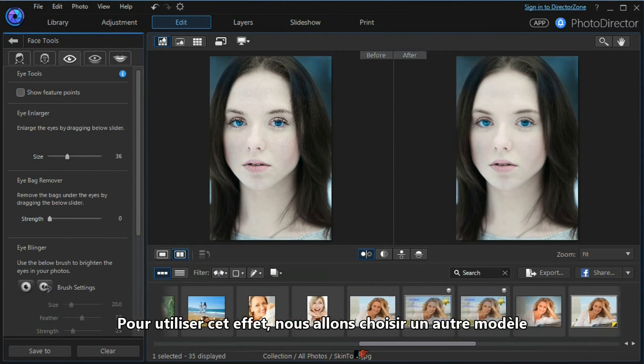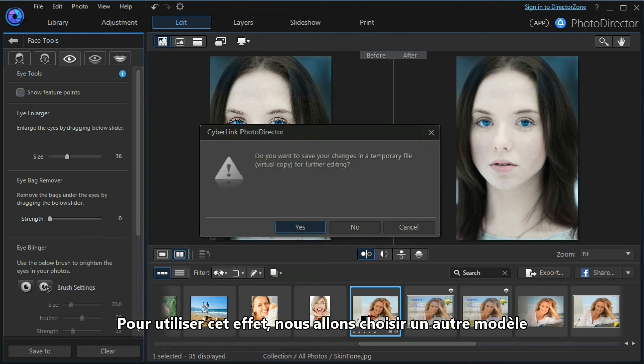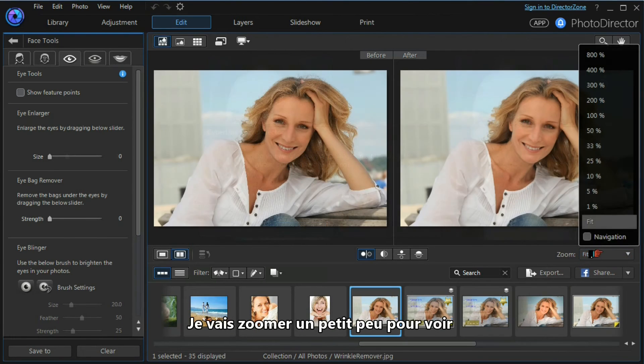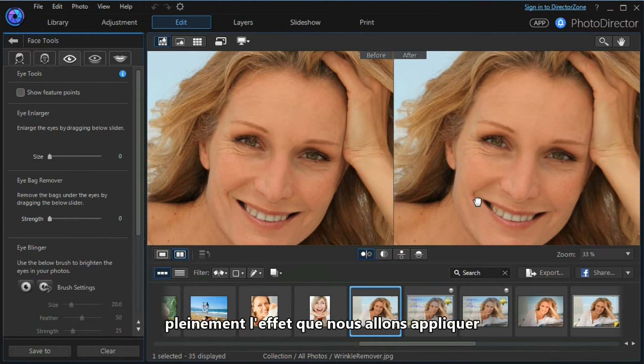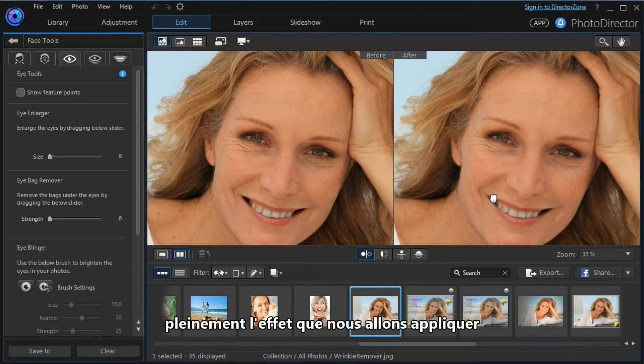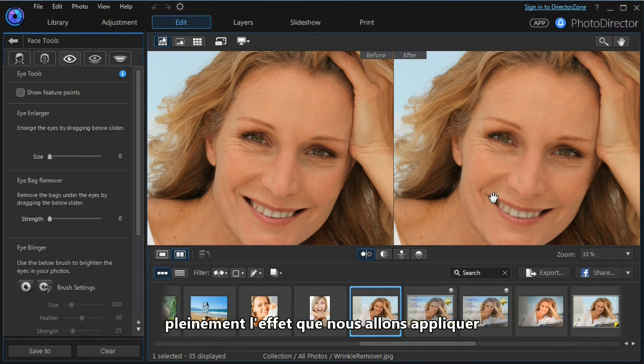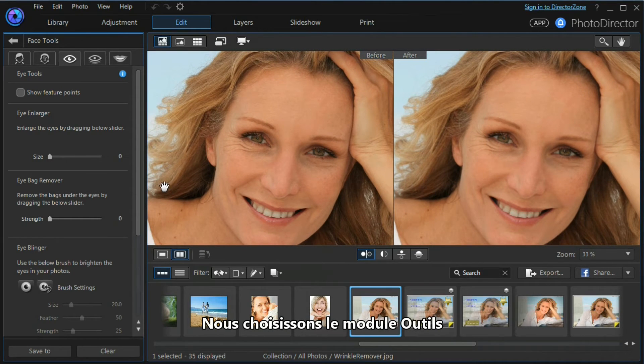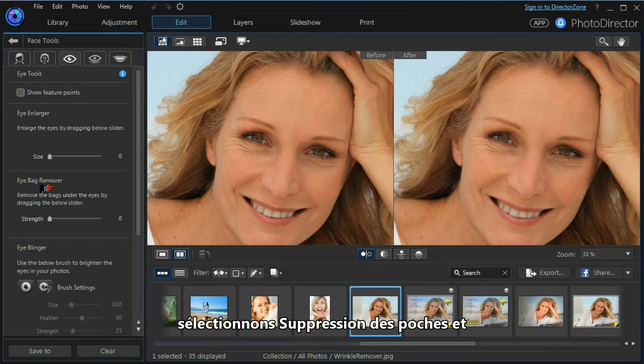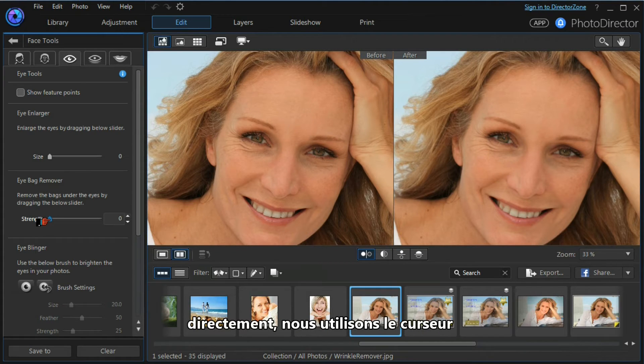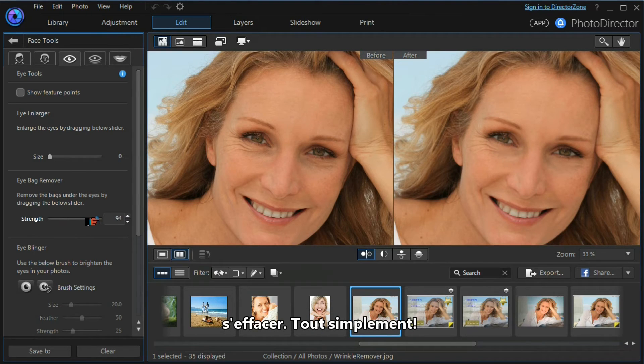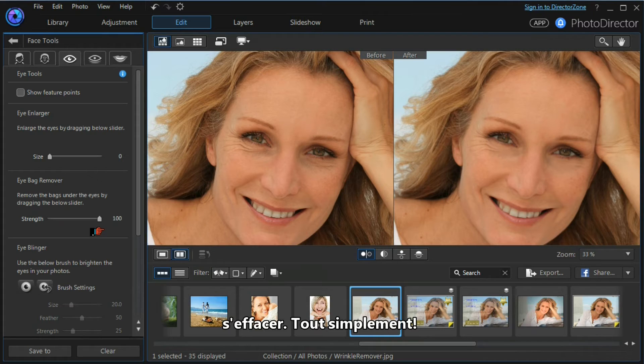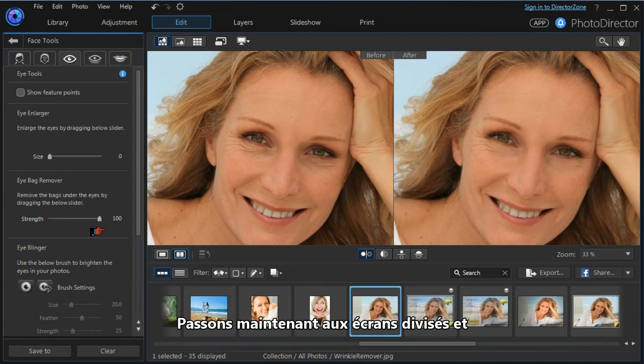Let's leave this model for a minute and look at the eye bag remover tool. To do that, we'll choose another model. I'll zoom in a little bit so that we can see the full effect of what we're going to do. We move across to the tools module, select the eye bag remover, and very straightforwardly we use the slider and watch as the wrinkles and eye bags fade away. Simple.